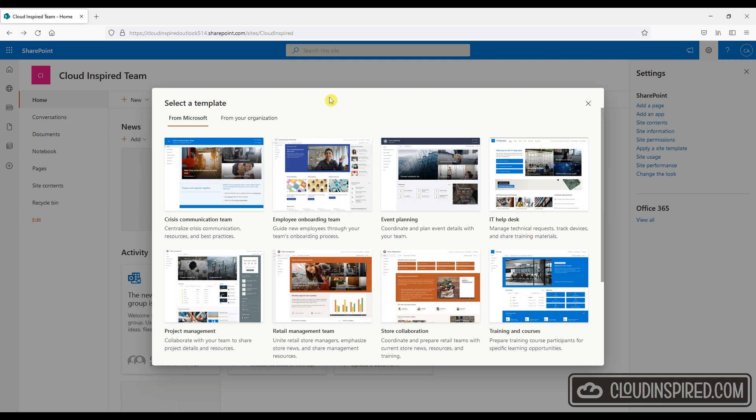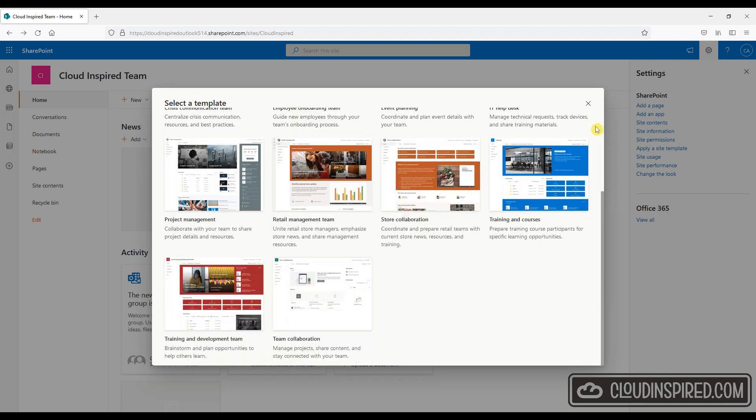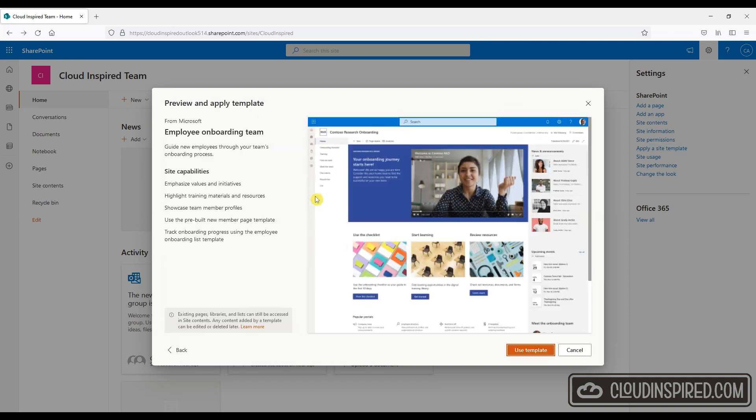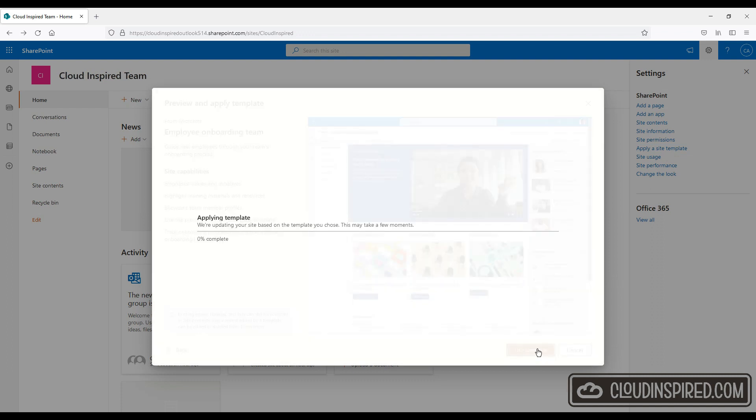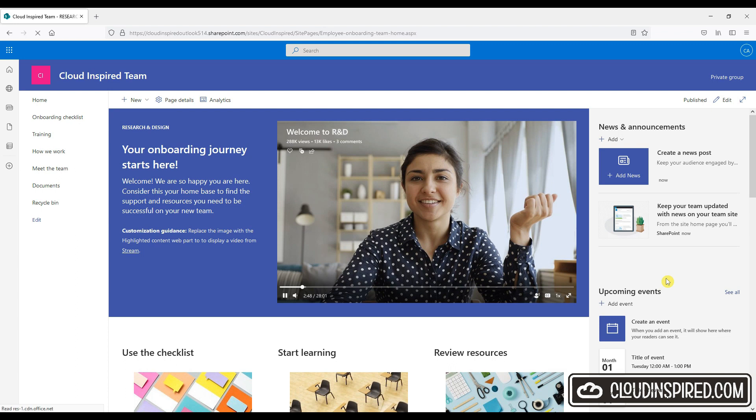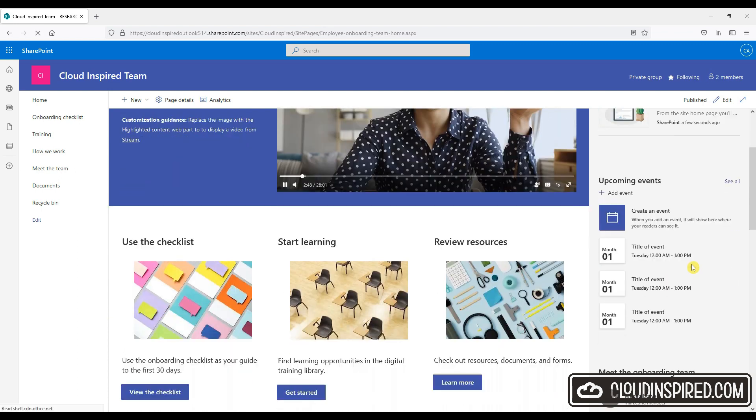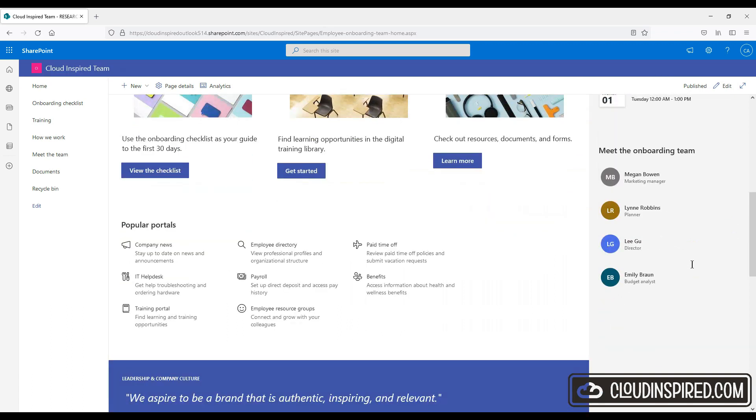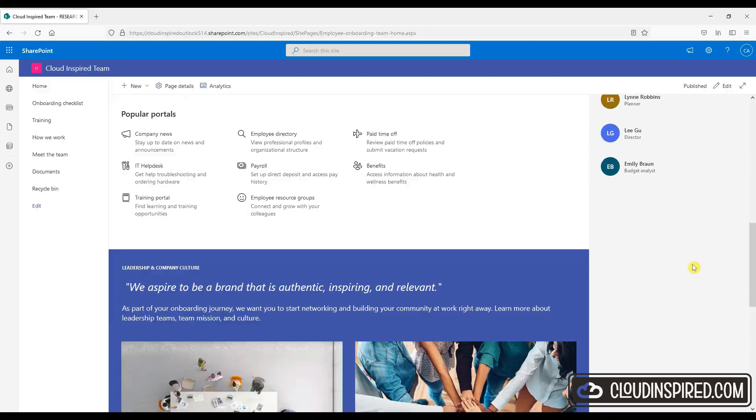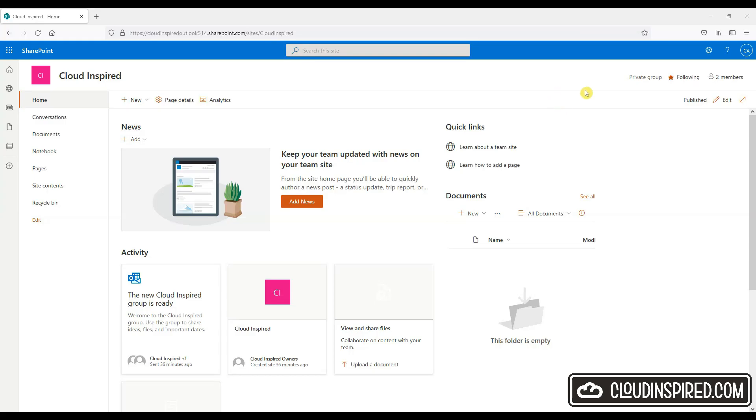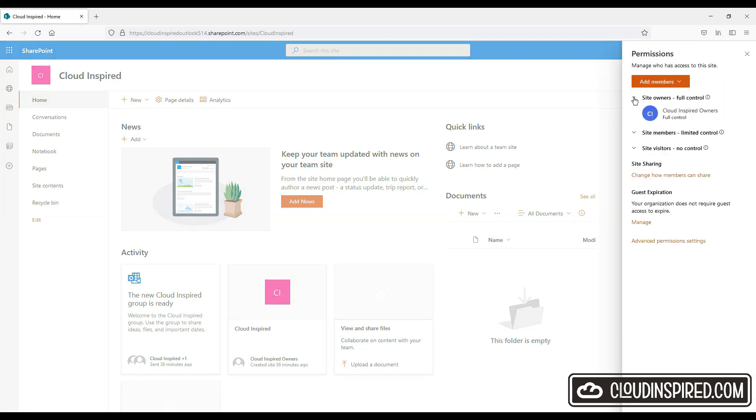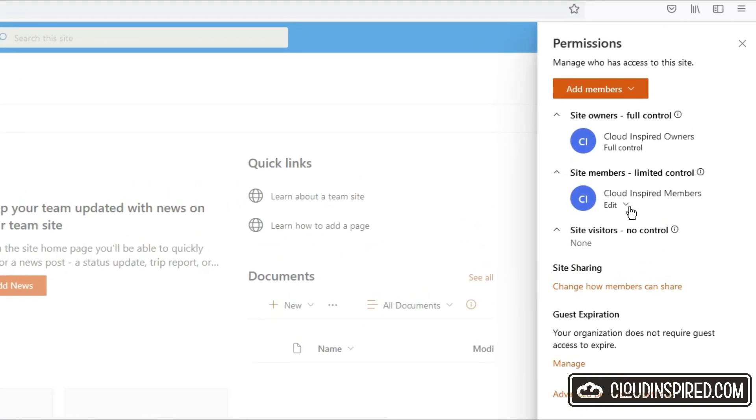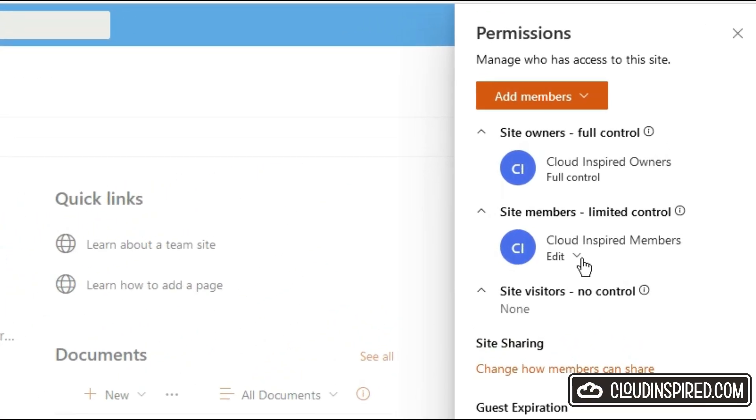If we take a look, let's choose the employee onboarding team template and we click use template. And we click use template once site members or visitors here.